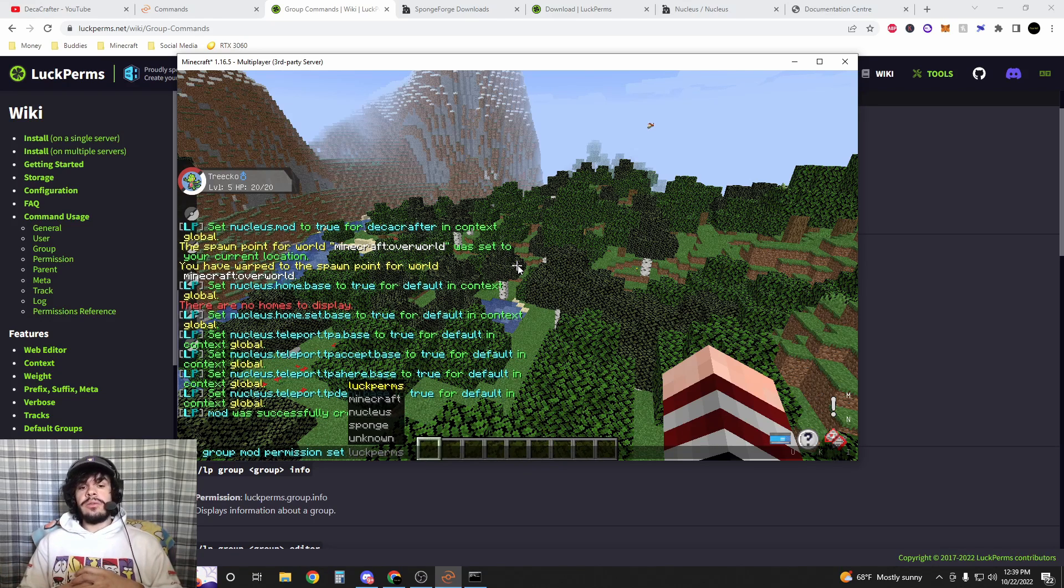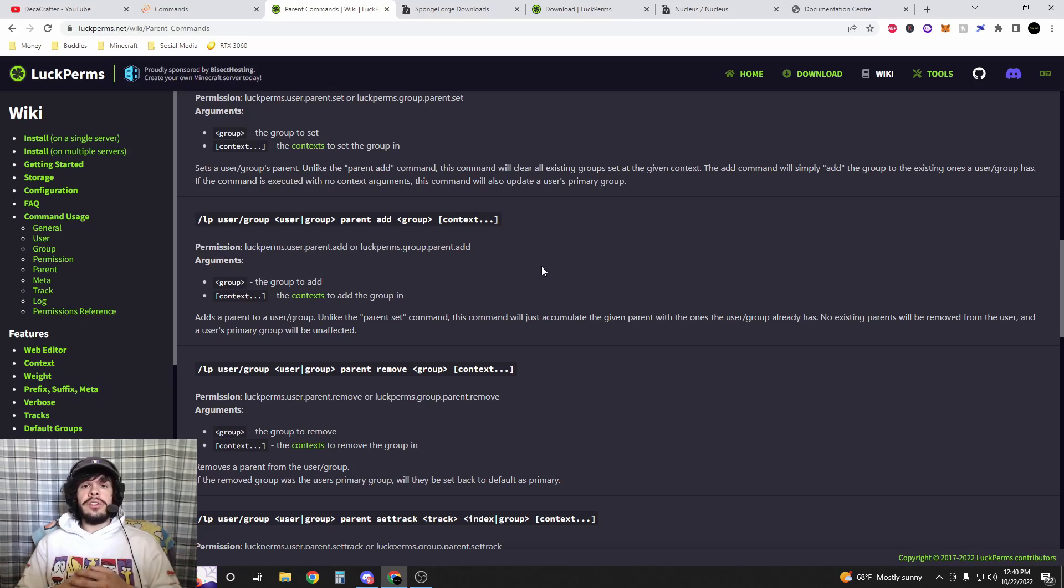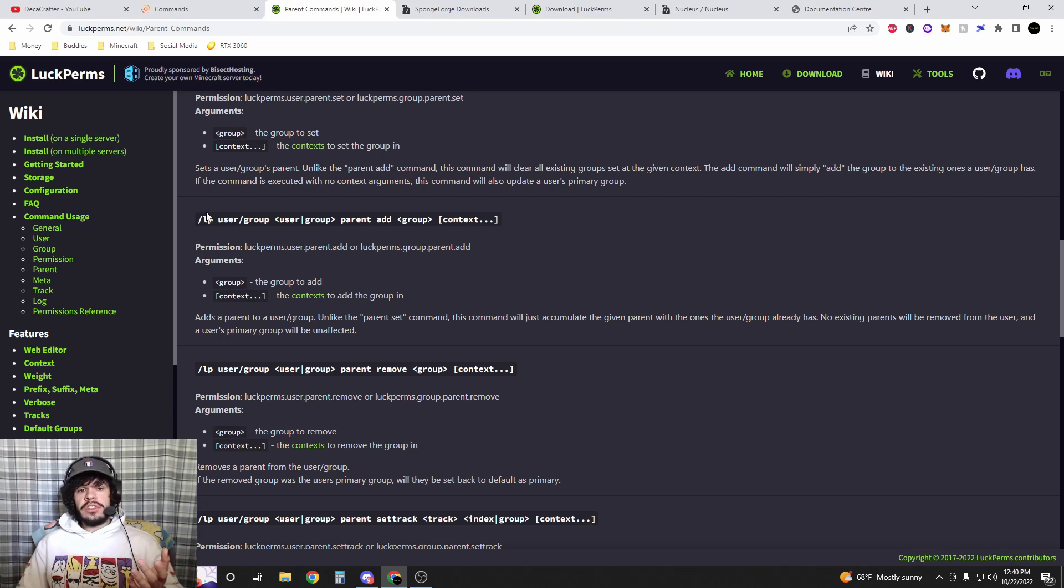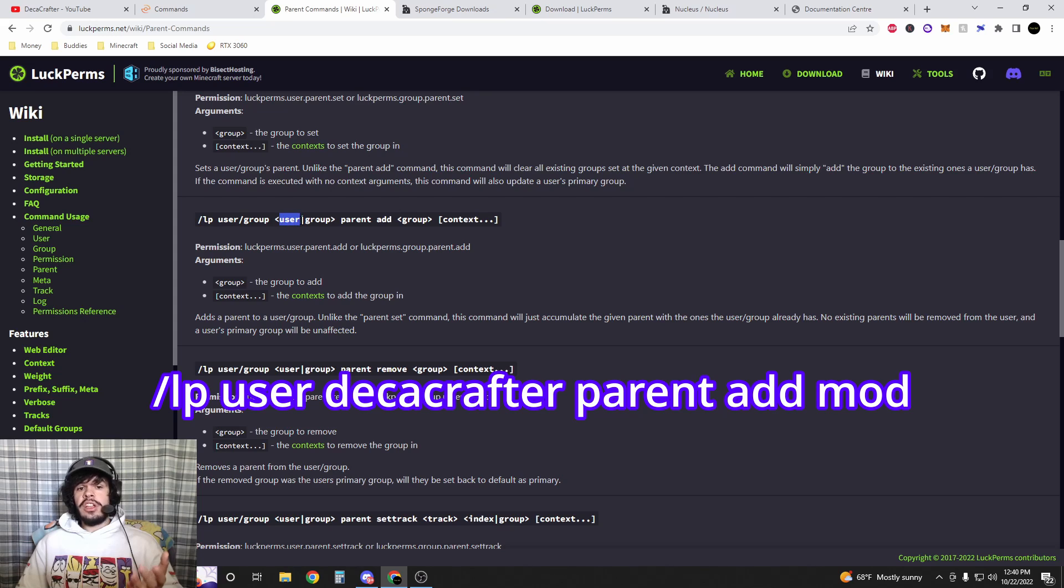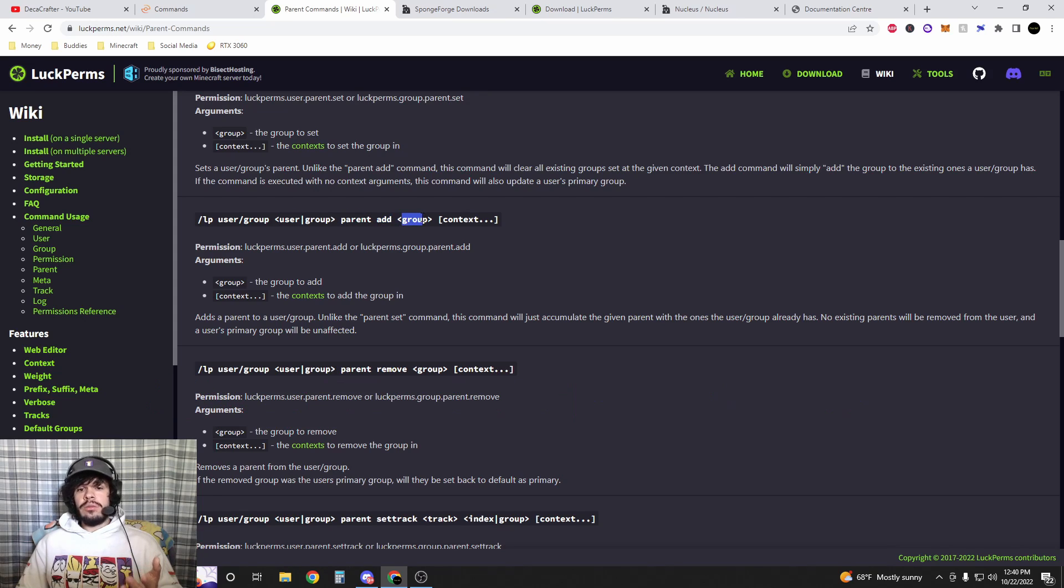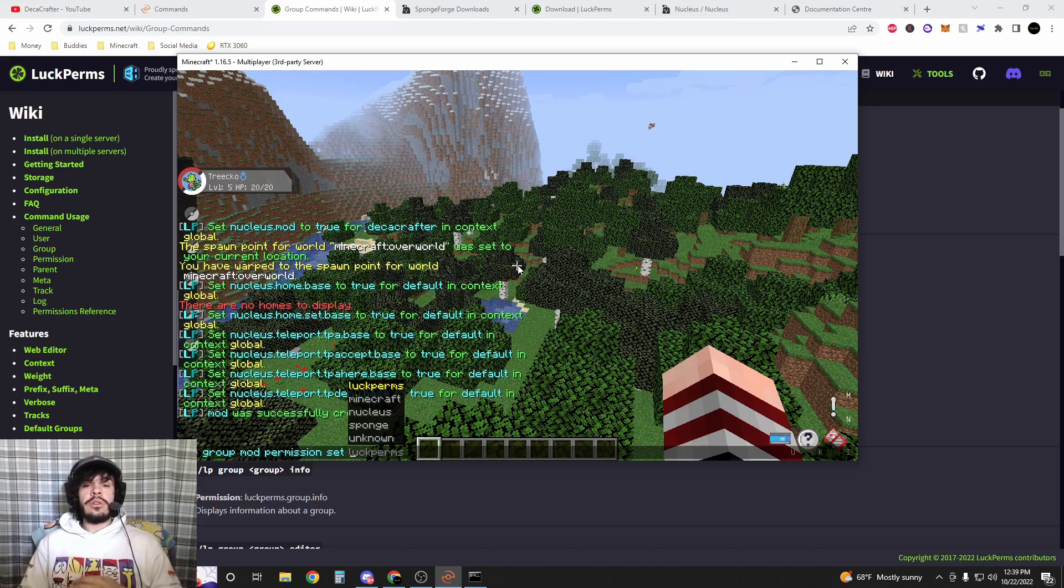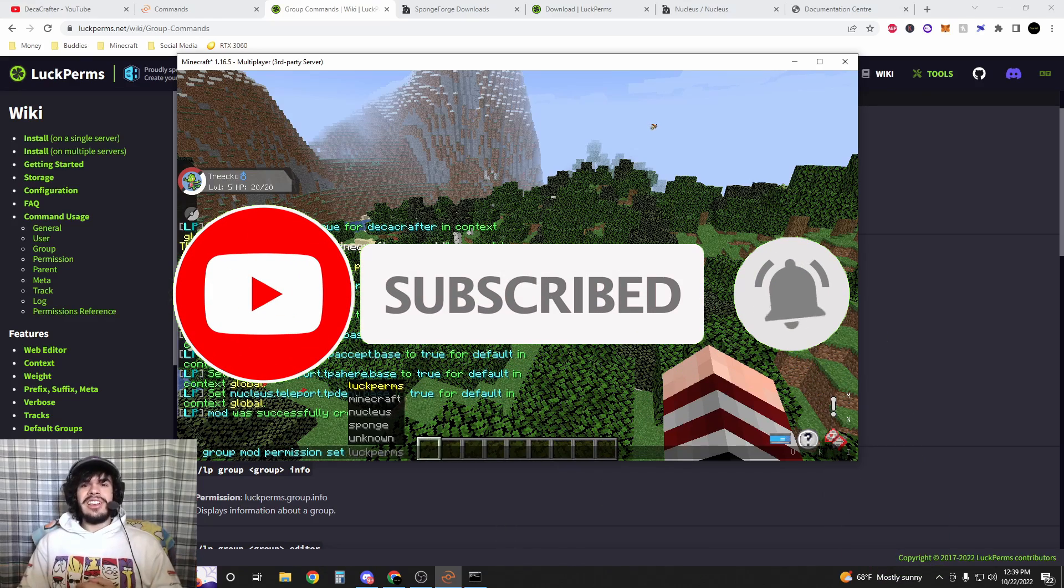To add a person to a group, if you want them to be a mod or admin, you would type slash LP user and then the name of the player, and then you're going to do parent add and the name of the group you want to add them to. I hope this tutorial helped you guys out and I'll see you guys in the next one. Have a good day.